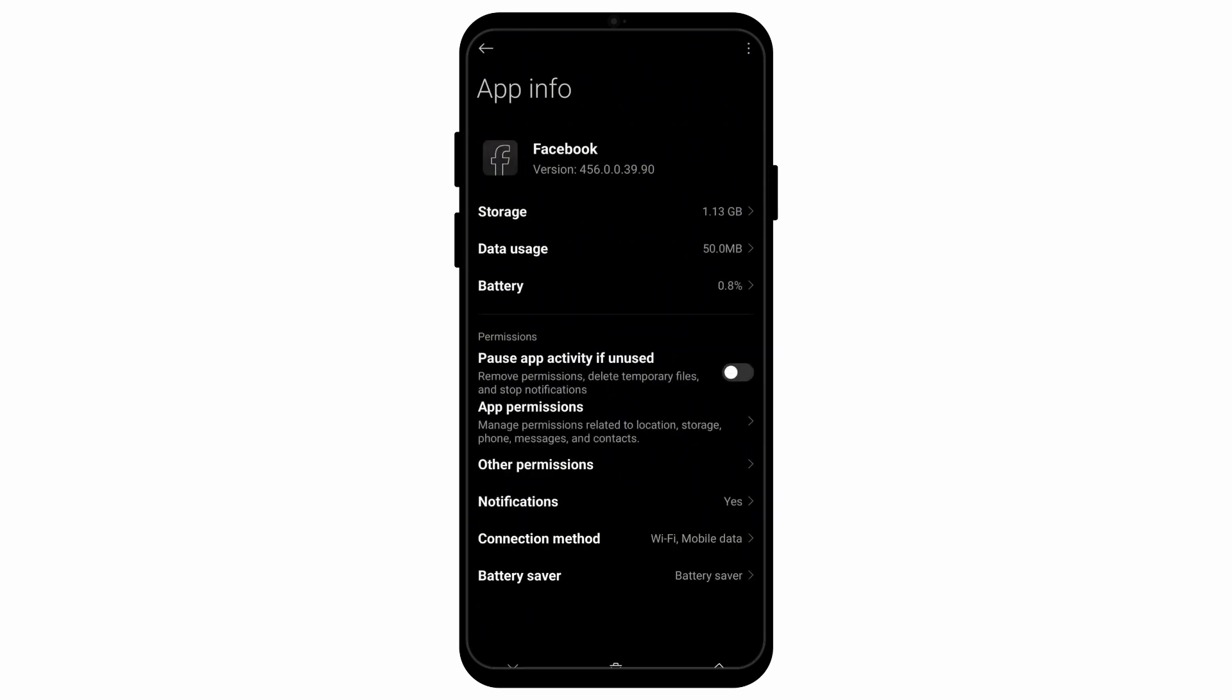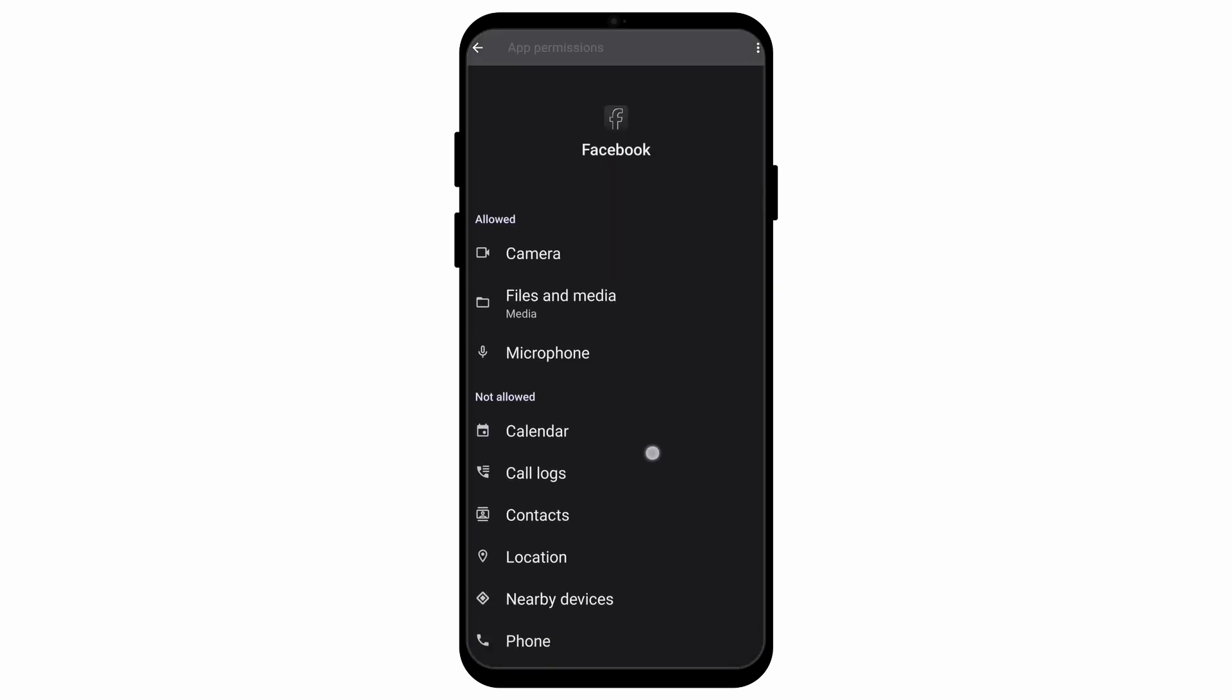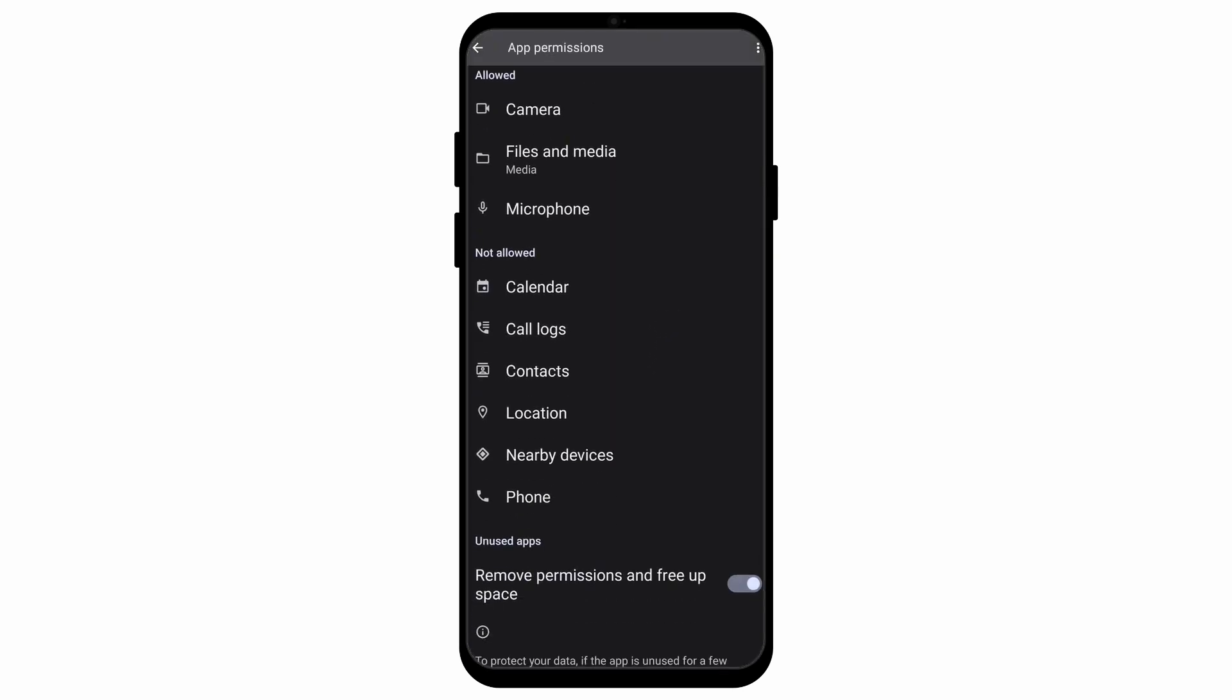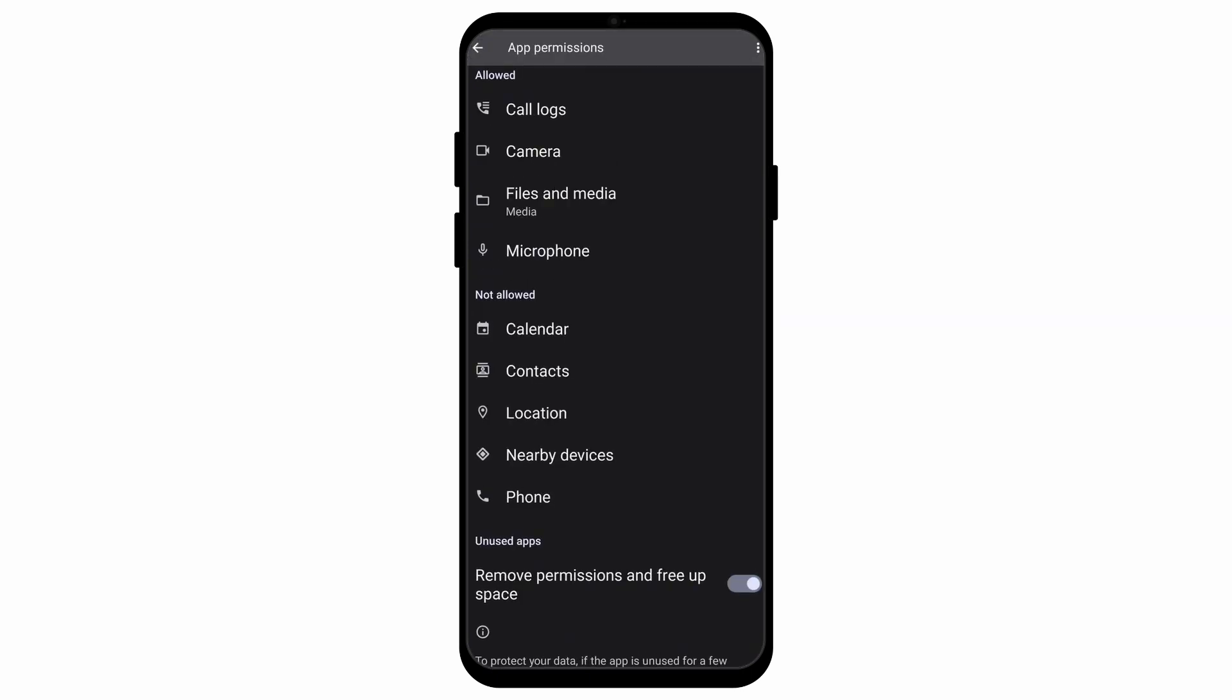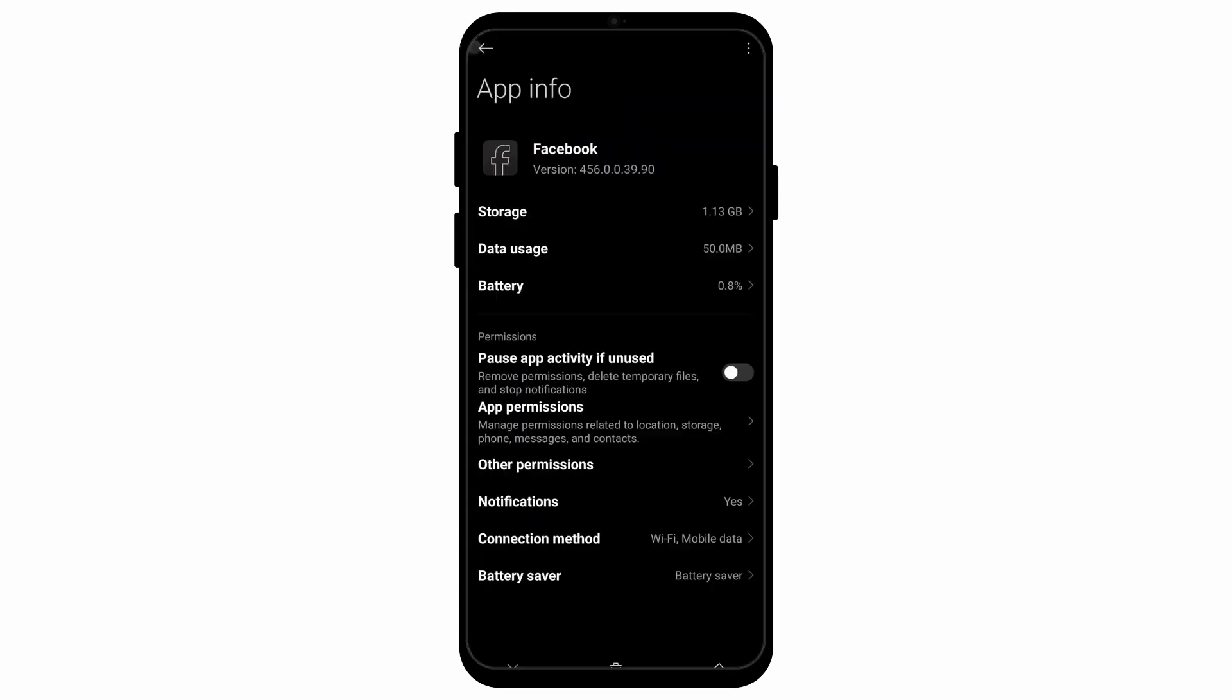After you've cleared the cache, you need to go to the option called app permissions. After you go there, you can select the option that you have not allowed permissions to, like calendar, call logs, contacts have not been allowed permissions on my phone. Simply tap on it and press allow.